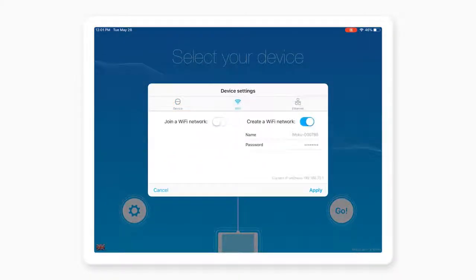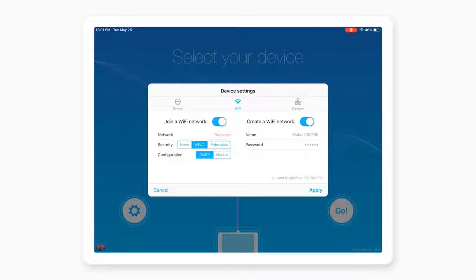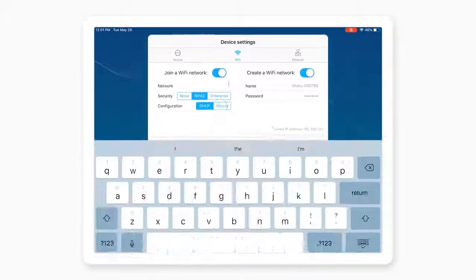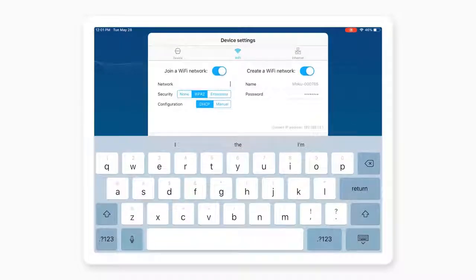Turn on the join a Wi-Fi network and enter your existing Wi-Fi network.